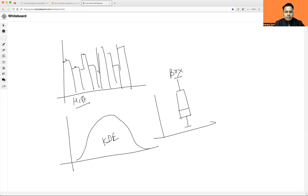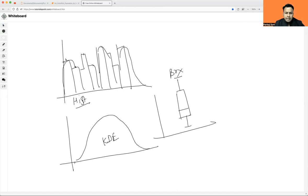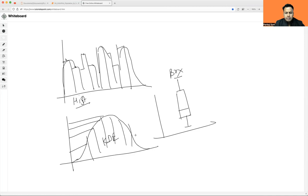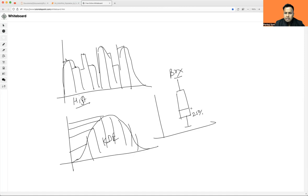So basically you are getting a PDF or kernel density estimation plot with the help of histogram. KDE is nothing but a smoothed curve of histogram — we combine all the centers of the bars and finally you get the KDE plot. And KDE has all the probability distribution of the given points, which we have already talked about in the previous video.